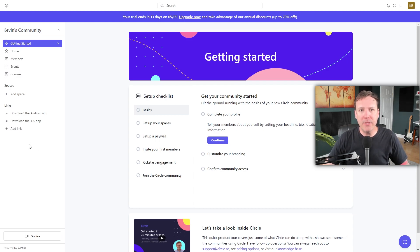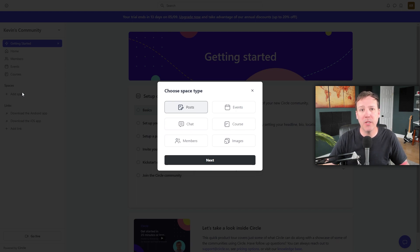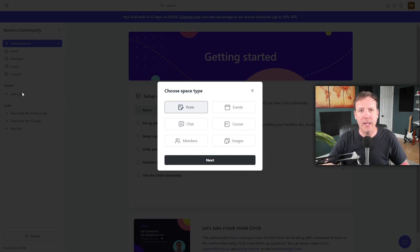Going back to adding spaces to your space group — when you want to add a new space, simply click on the Add Space option. This triggers a pop-up window where you can choose from different types of spaces. Your Circle community can have six different kinds of spaces. Once you choose a type, you can't change it due to its unique settings. However, you can always add new spaces whenever you want, as most things in your Circle community are not fixed.